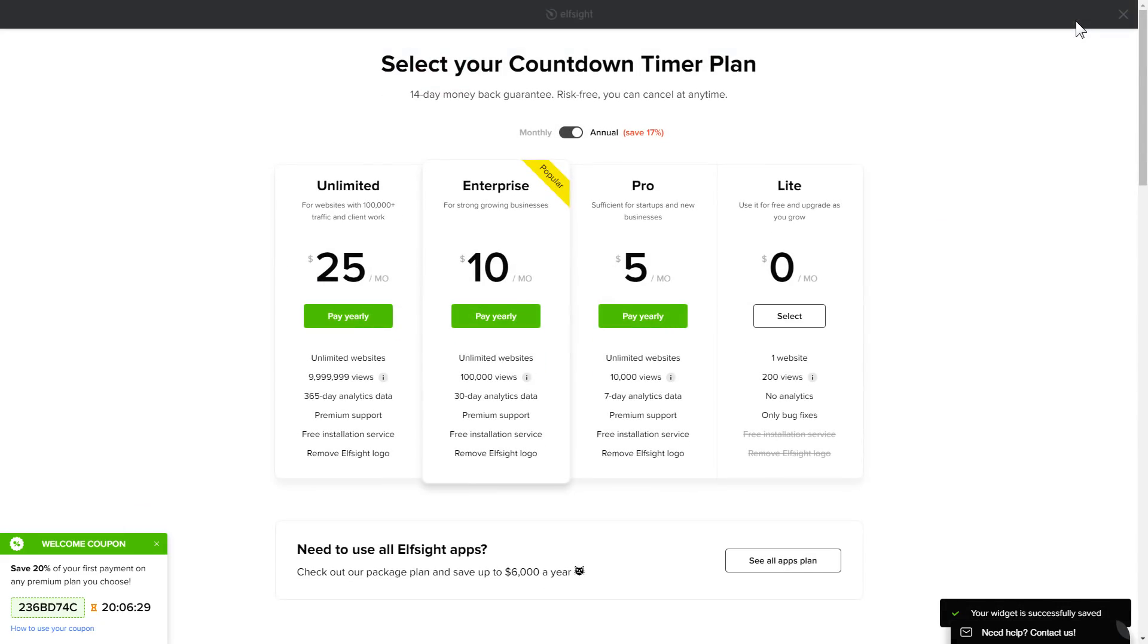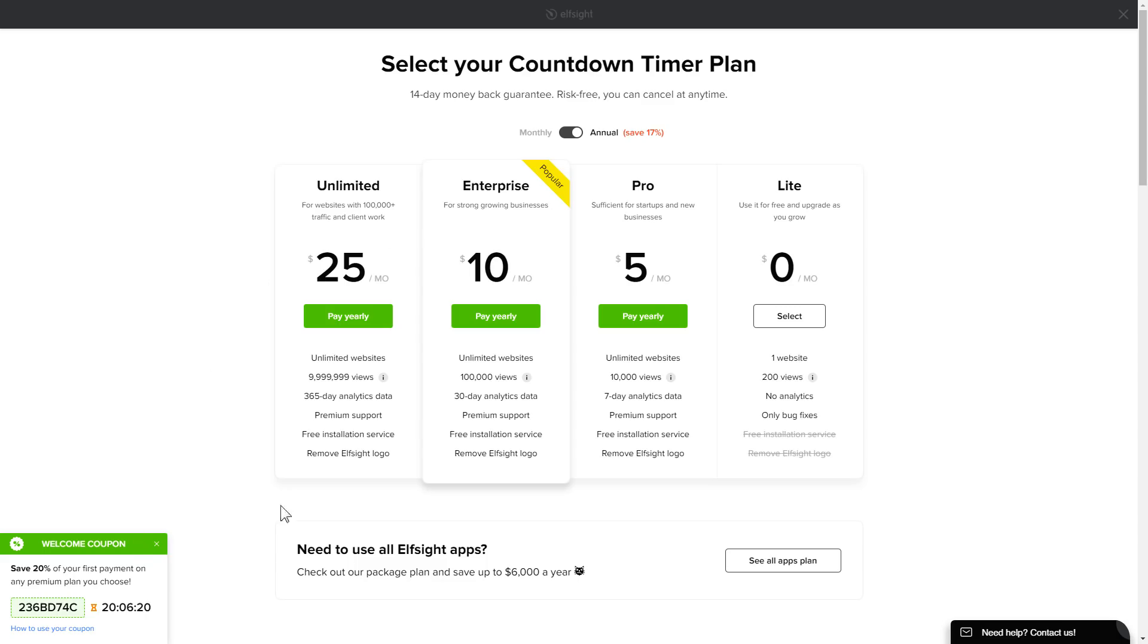The next step is to choose your subscription plan. You're very welcome to start with Lite, but keep in mind that your 20% discount is valid only for 24 hours.